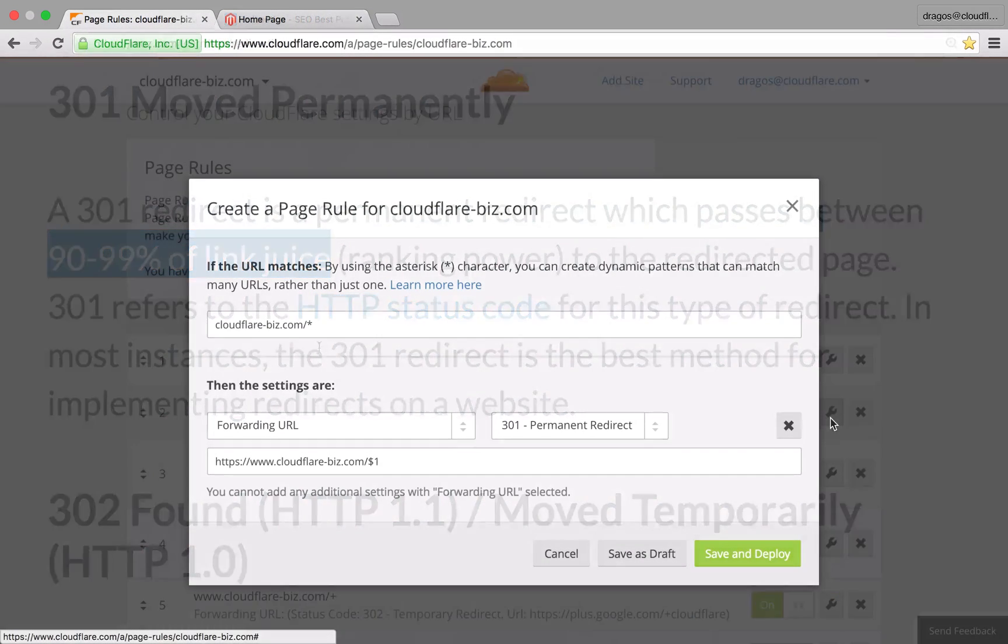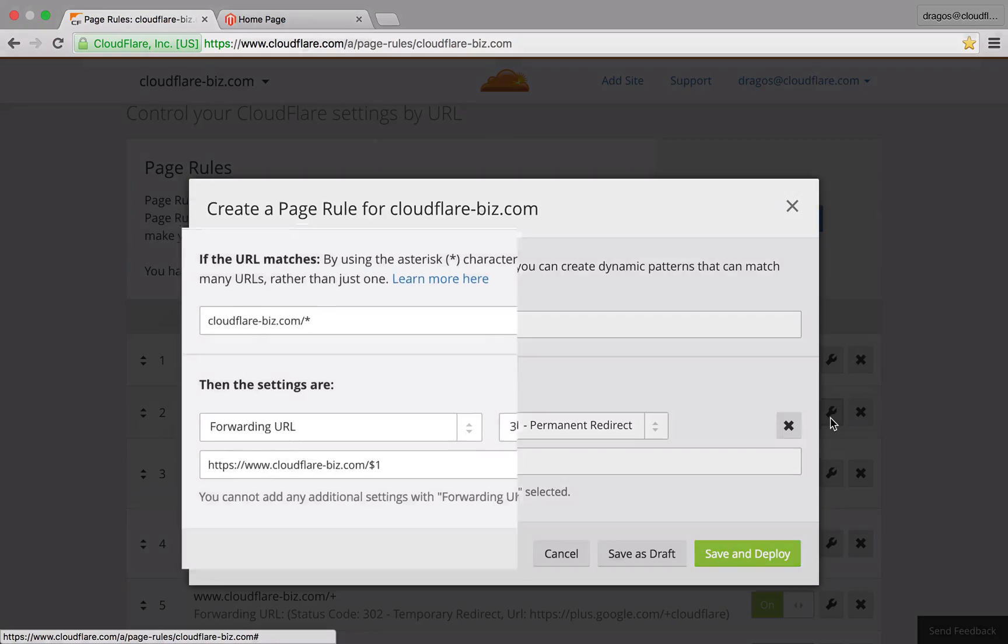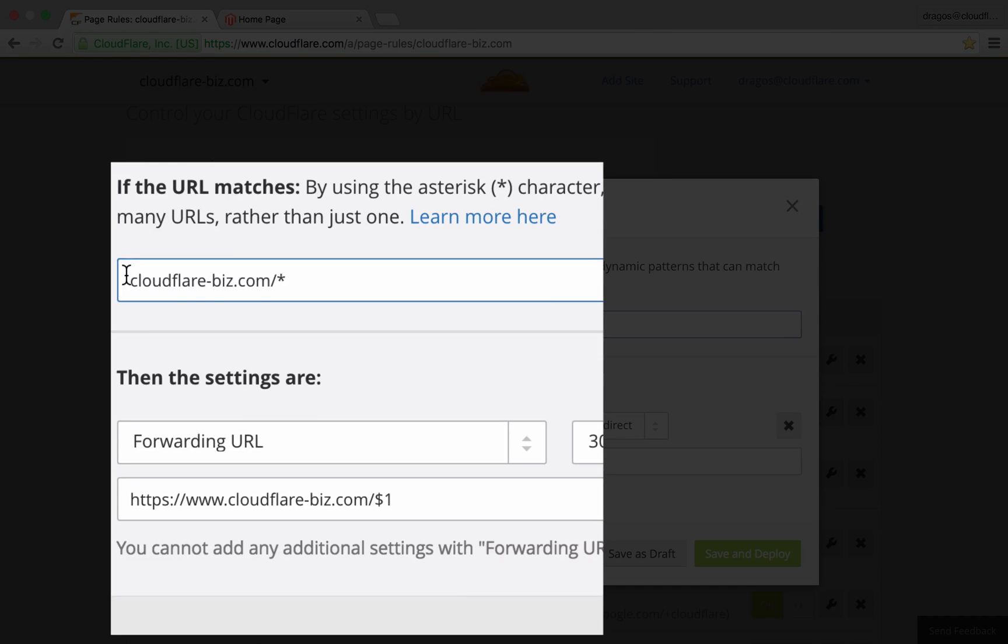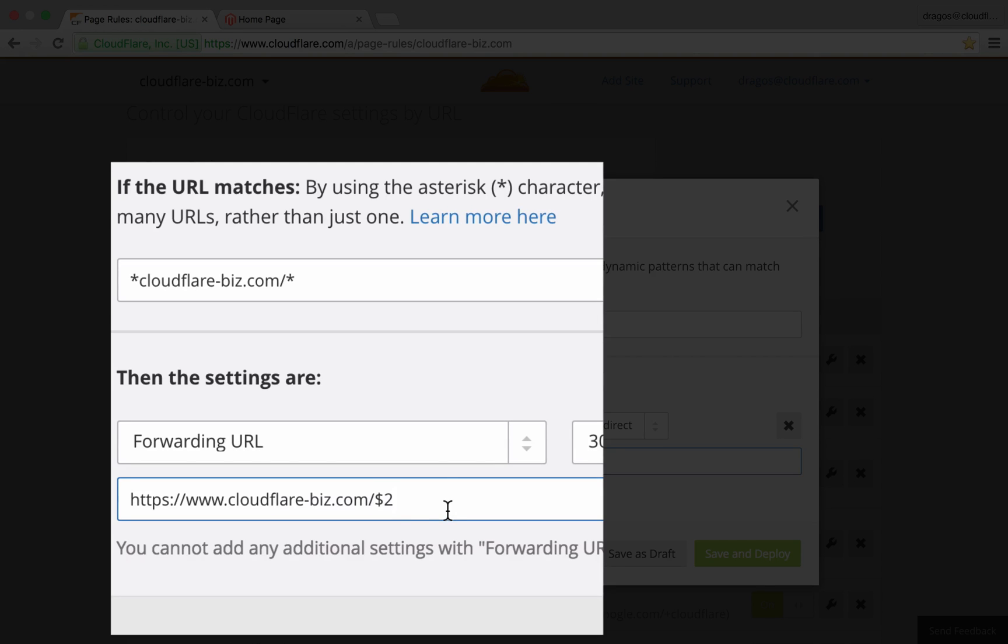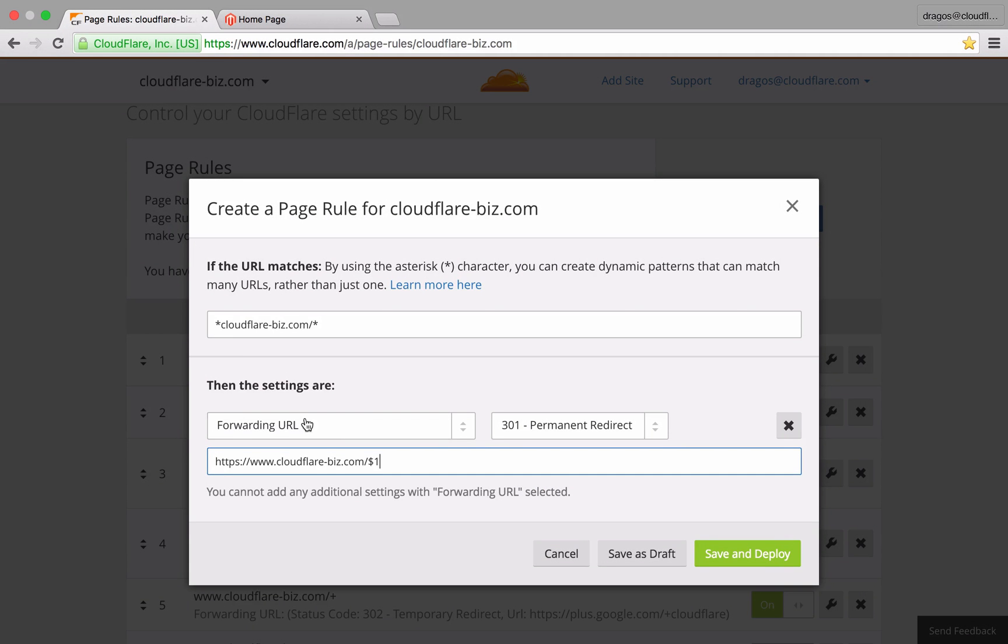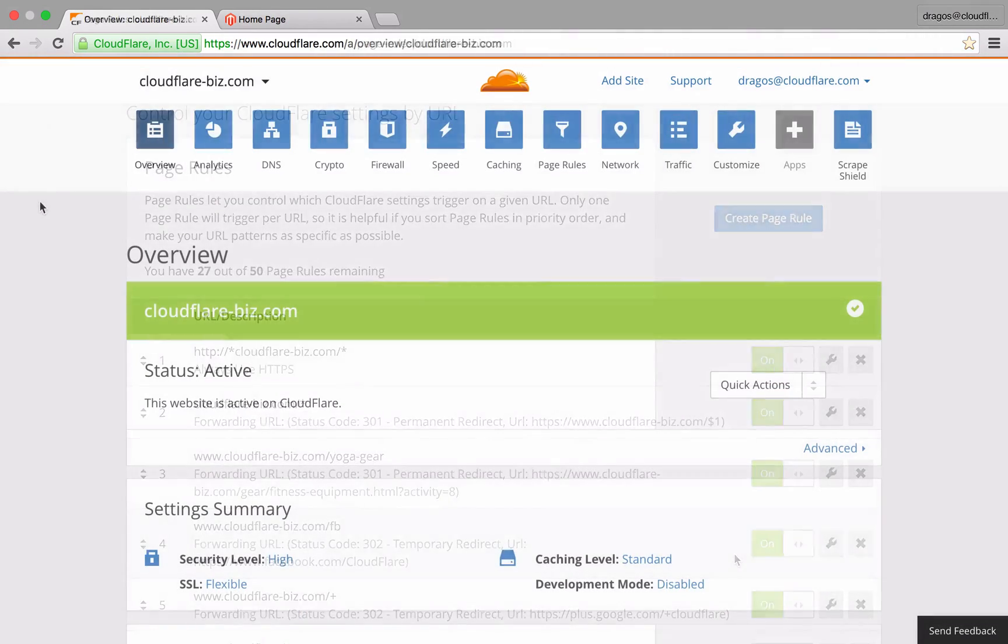You'll notice my destination URL includes a secure protocol scheme and I'm using a $1 for the directory to match the asterisk in the URL pattern. One corresponds to the first asterisk in the URL string from left to right. If I had an asterisk before the domain I wanted to match it, I'd use $2 instead. Once I hit save and deploy, my URL will be redirecting accordingly.